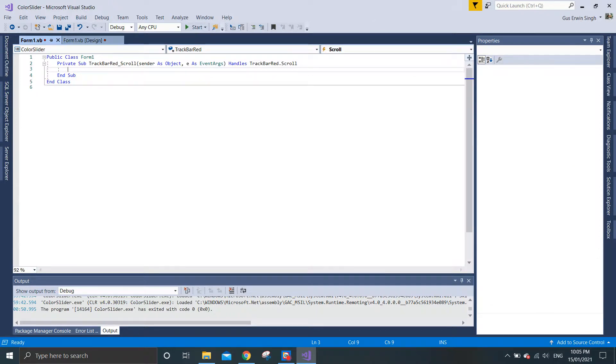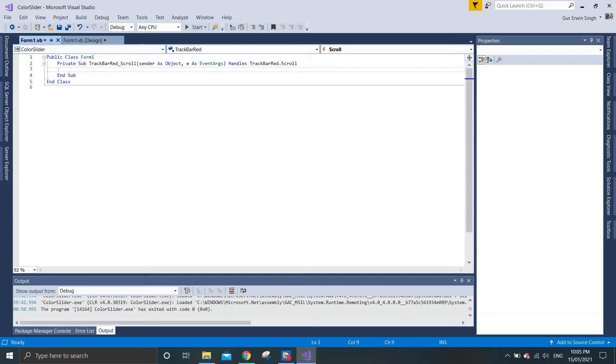Here we can see a sub that describes that whenever the red track bar is actually being scrolled, it will handle the scrolling action. In other words, whenever we scroll the red track bar, it will generate a value or integer which will be used to represent the red color of the picture box.